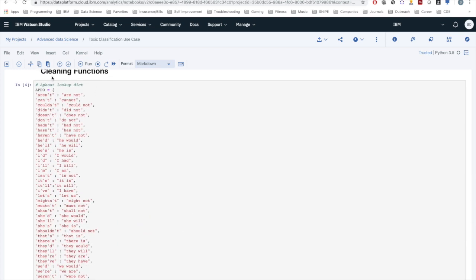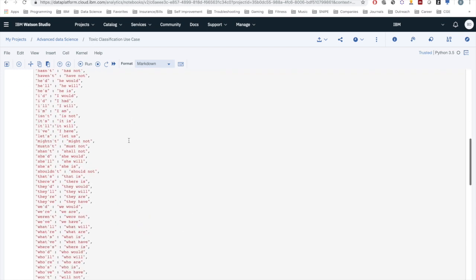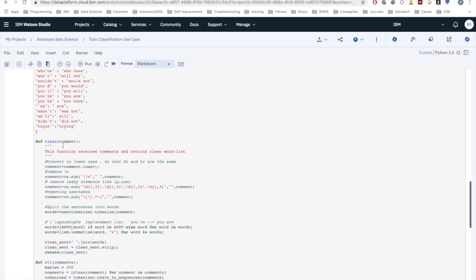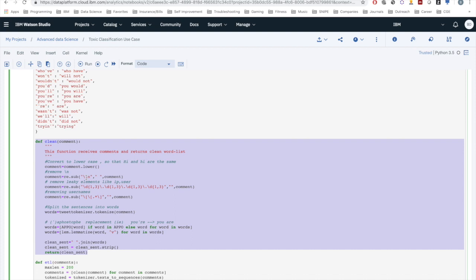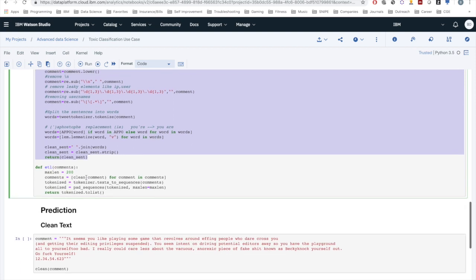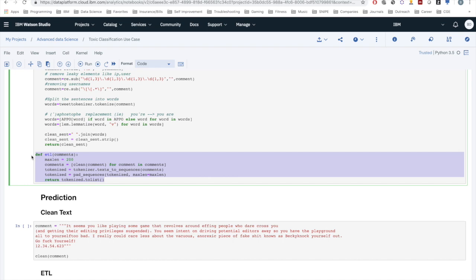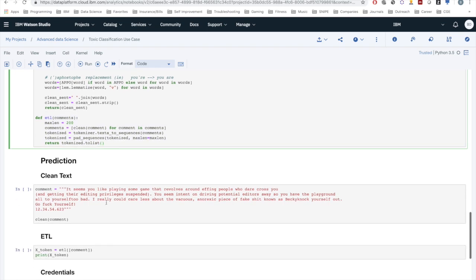These are the different types of cleaning and ETL functions. The first one is a list of different apostrophes for the cleaning. This is the clean function itself — you don't have to worry about what it actually does; I explain it in more detail in my technical presentation. And here's the ETL function, which converts the text into a vector.